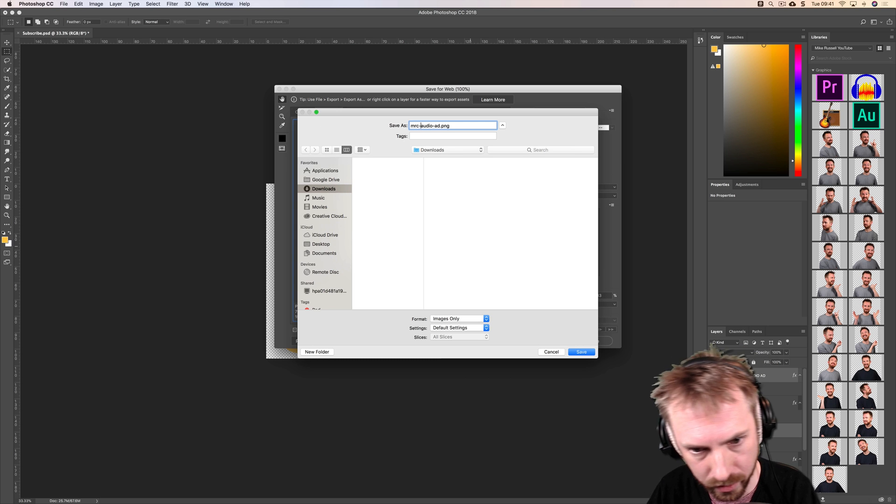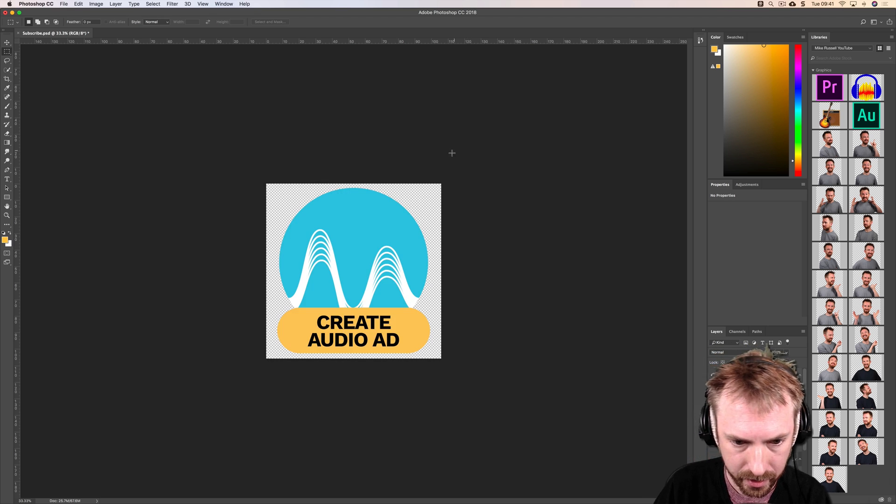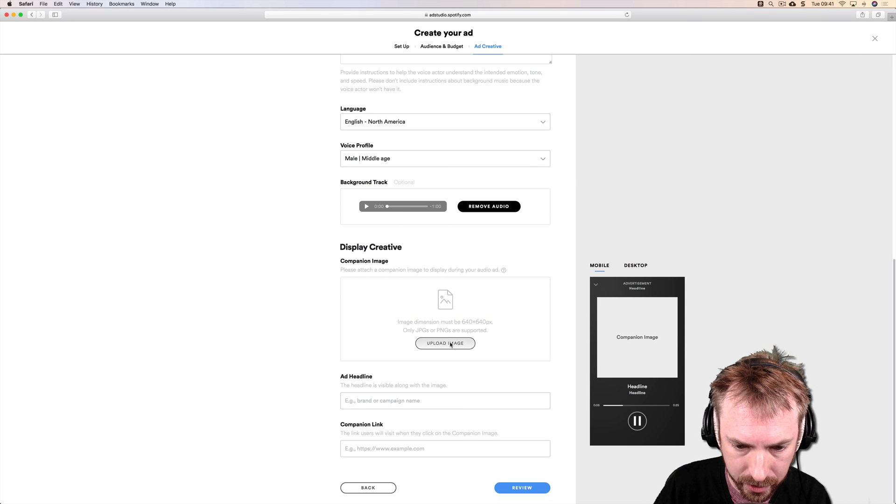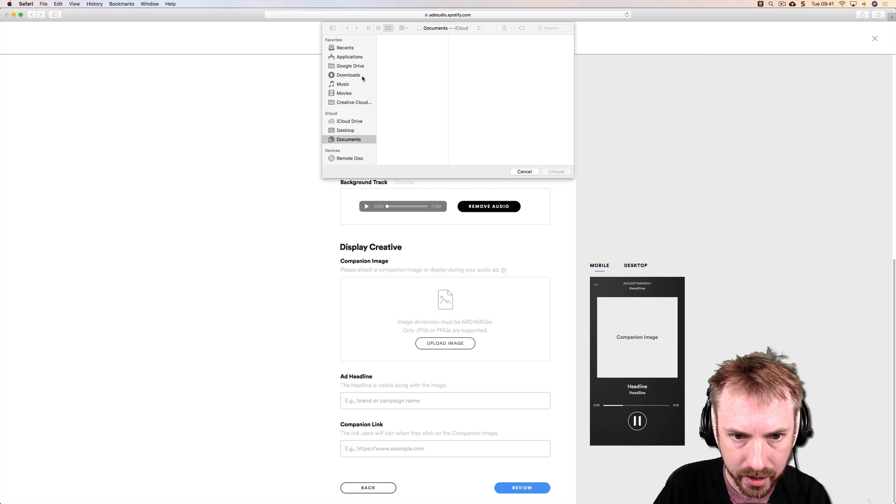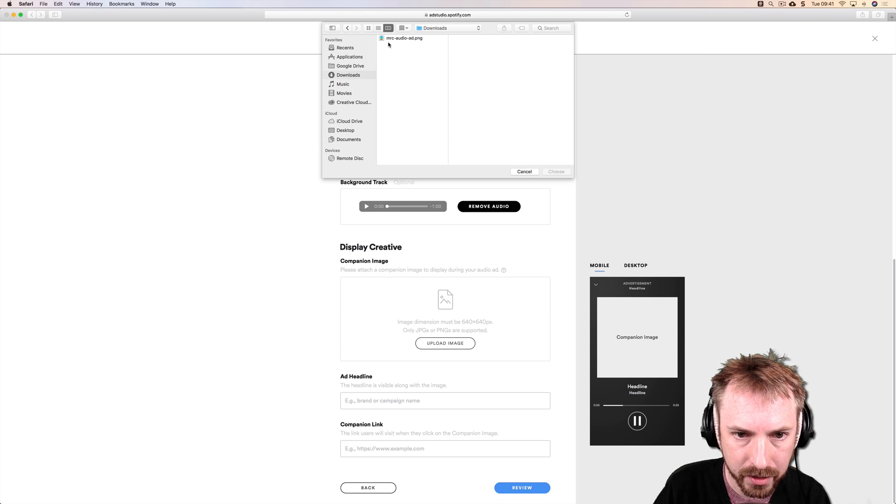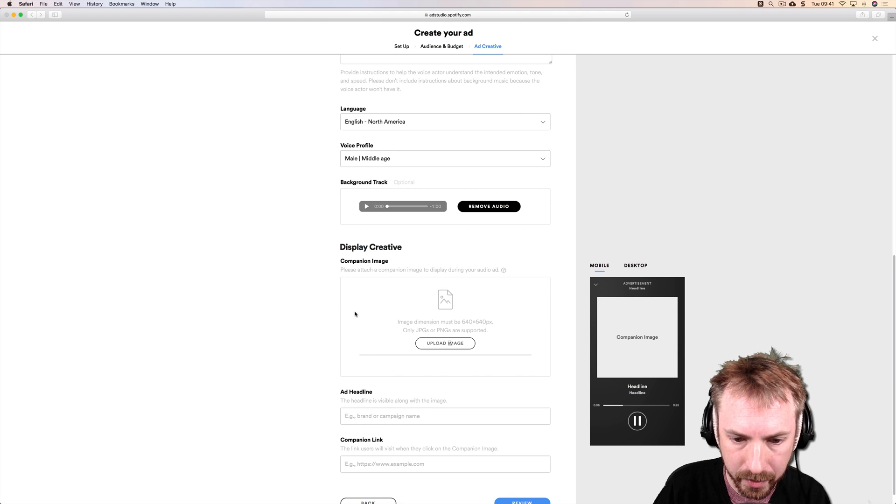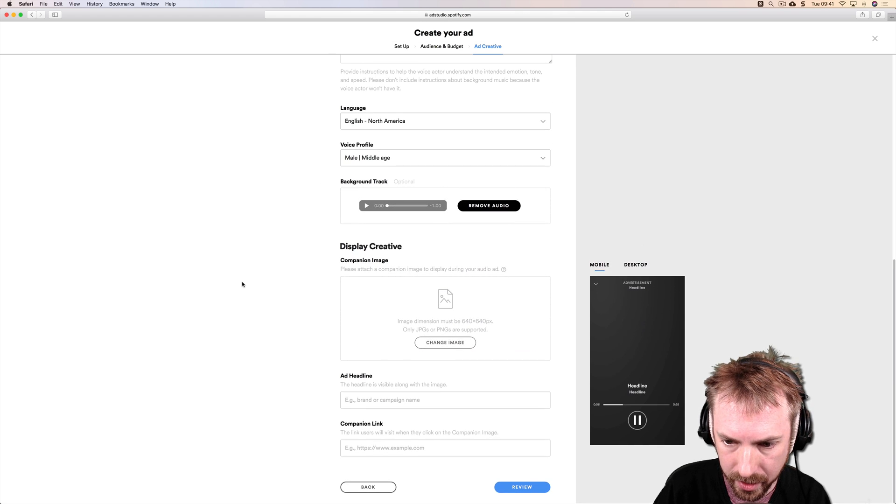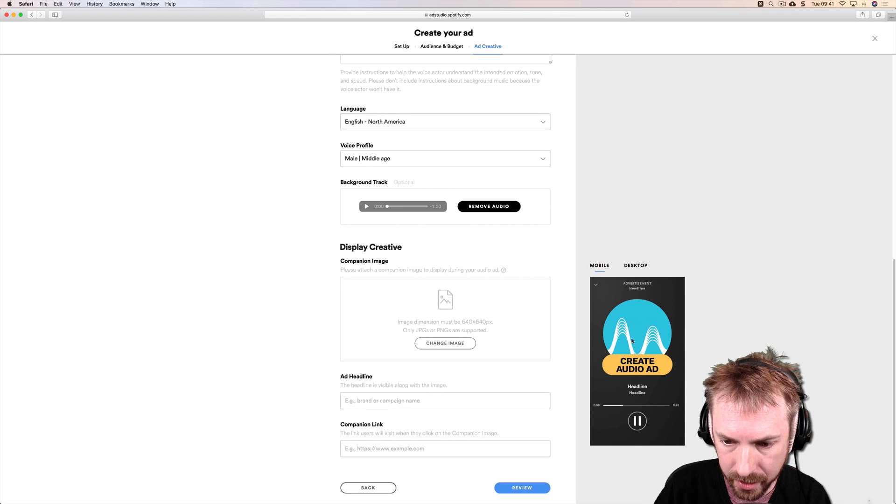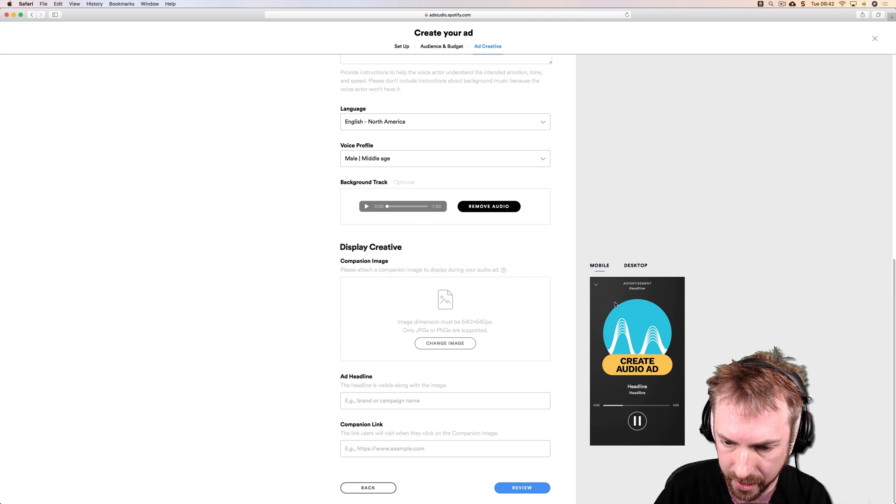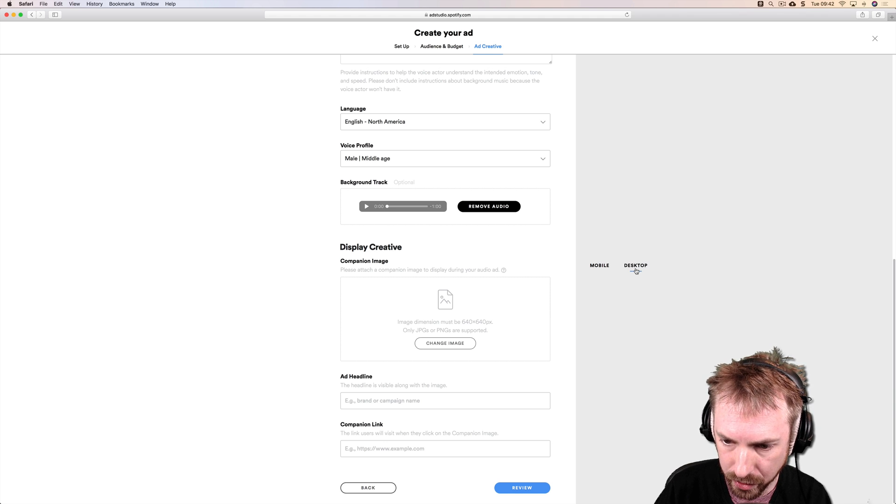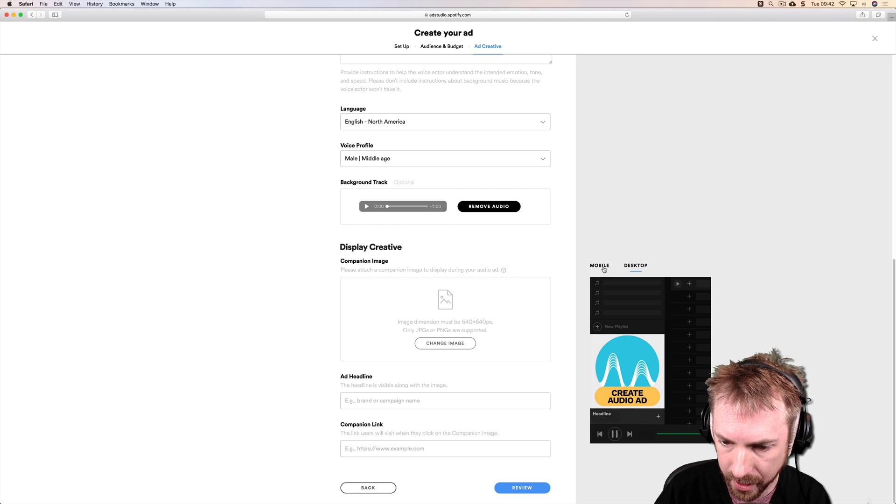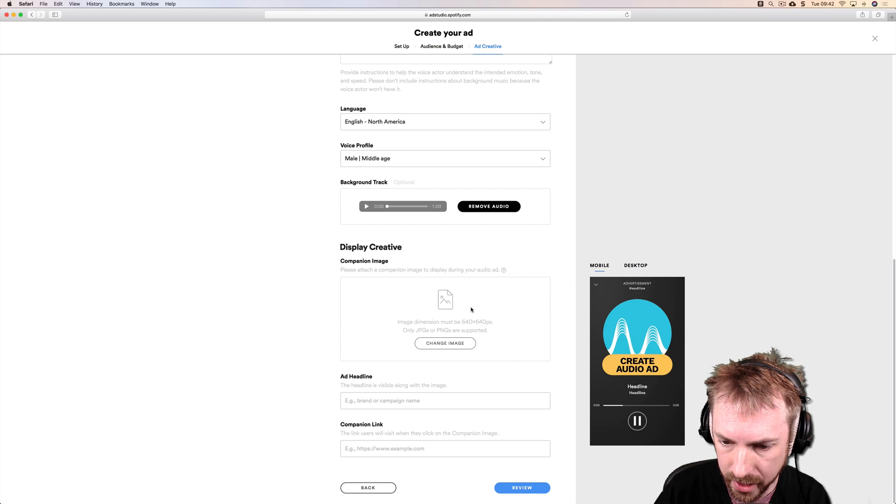Now that should be ready to upload into Spotify. There it is, uploading the image now. Beautiful, create audio ad. How cool does that look? That's how the ad is going to look on Spotify and desktop. You get a nice call to action, really strong.